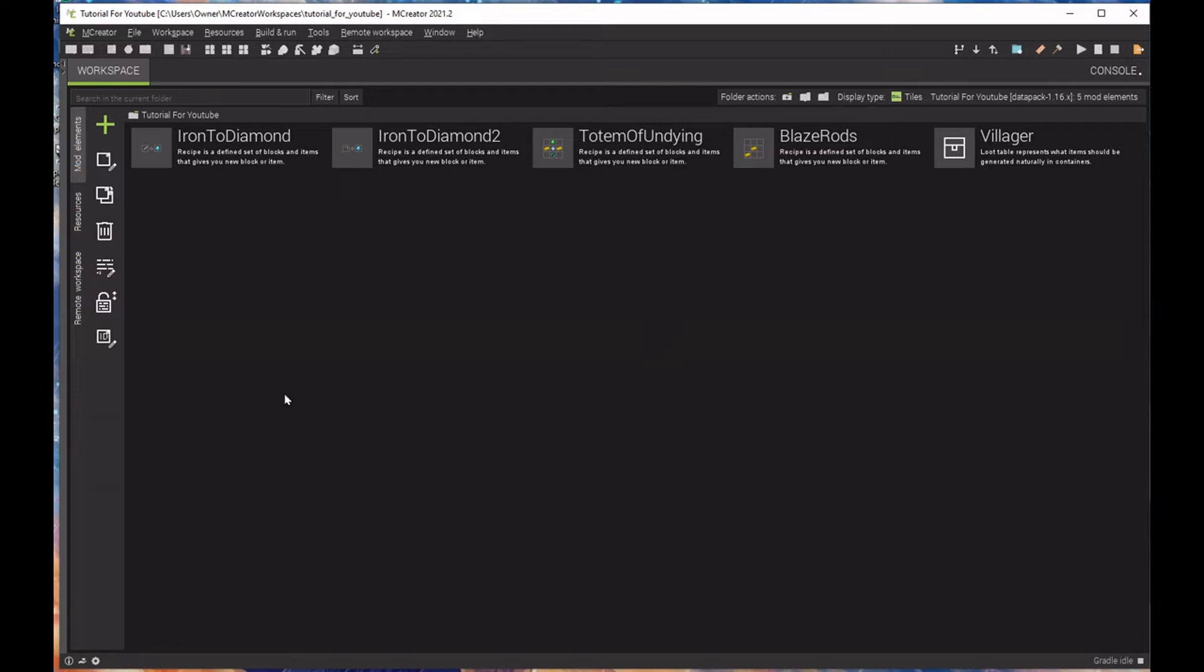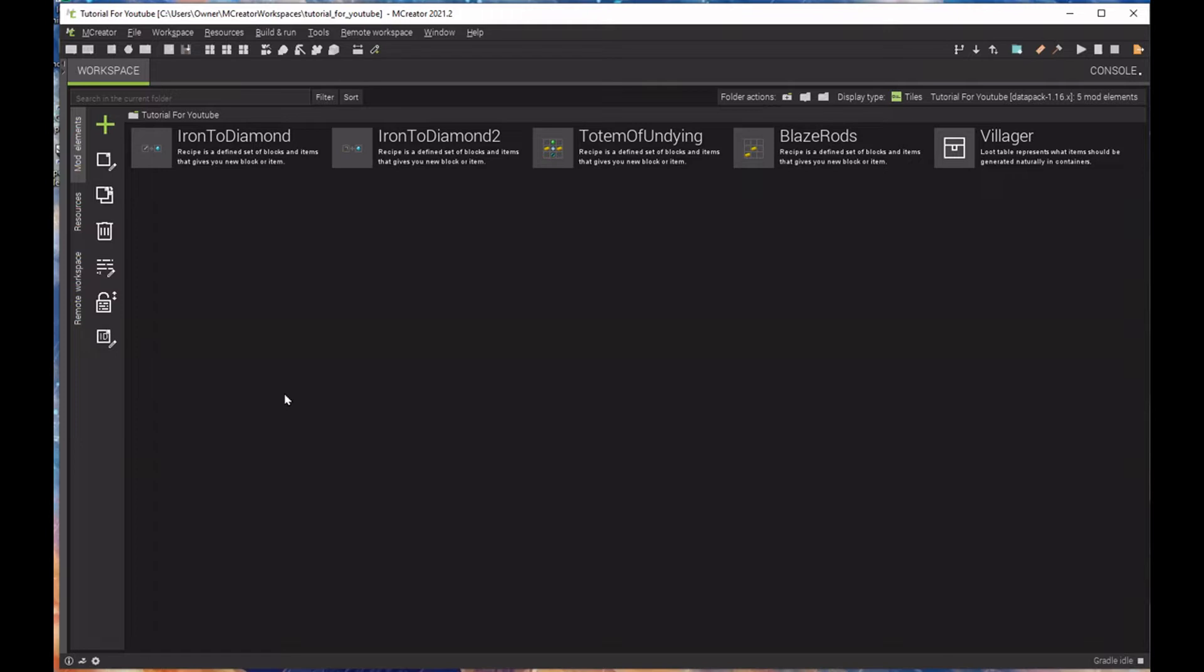Hello YouTube, my name is Detective Clean and welcome back to another episode on how to make a datapack in M-Creator. In the previous episode we made five different items. We had created an iron, upgrading an iron to a diamond tool. We had also created two custom recipes and we updated the loot table for a villager.